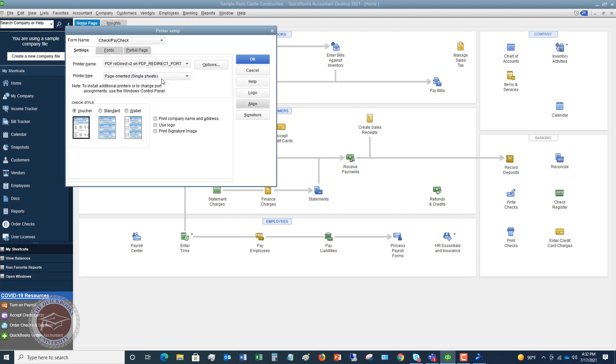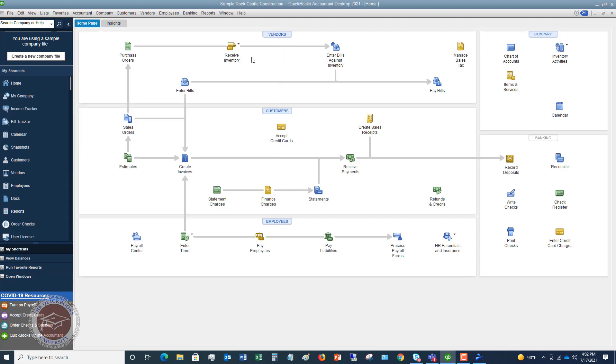Make sure that you get it so it aligns with your check stock. Very, very important. Otherwise, you're gonna get some funky looking checks. Now you can also hit logo here. You can do signature. It's gonna do the same thing as using logo. You gotta upload these and then you're going to click OK. So you got your printer settings.